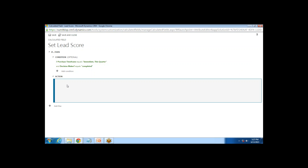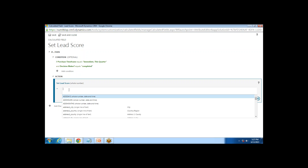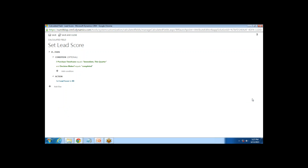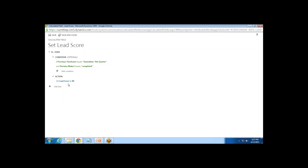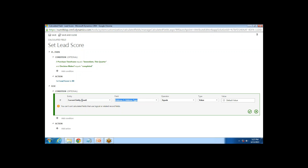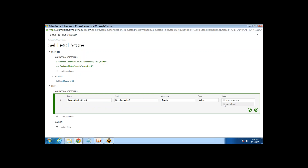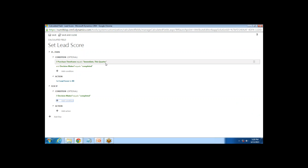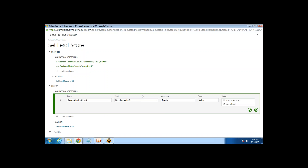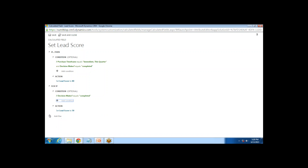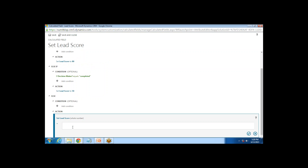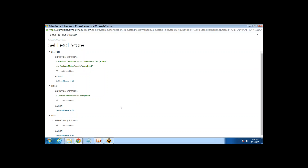I click on Add Action. Based on the first condition, I want to set the Lead Score to 80. So if the Purchase Time Frame equals Immediate or This Quarter and the Decision Maker equals Completed, it sets the Lead Score to 80. Then I add a second condition: if Decision Maker equals Completed only, I set the Lead Score to 50. If neither condition is met, I add only an action to set the Lead Score to 10.